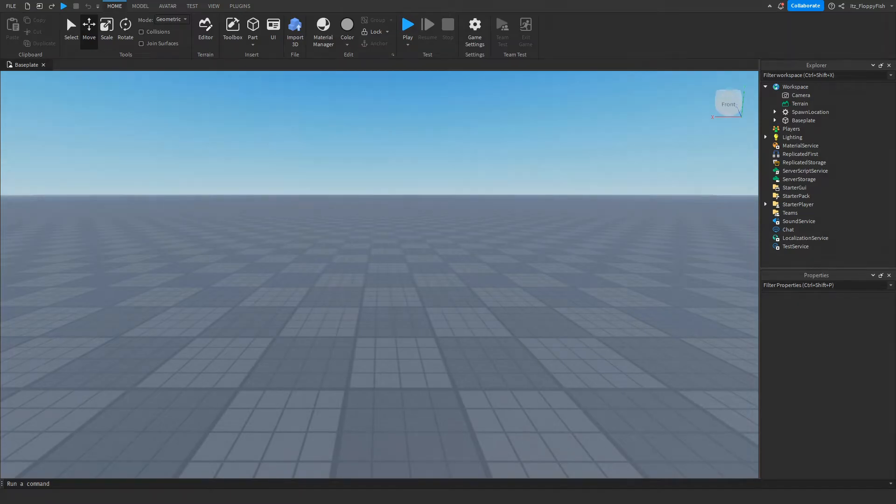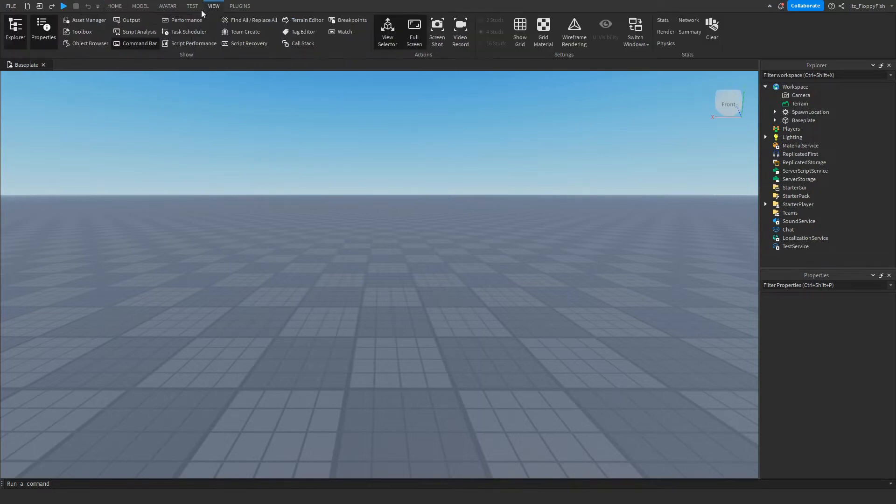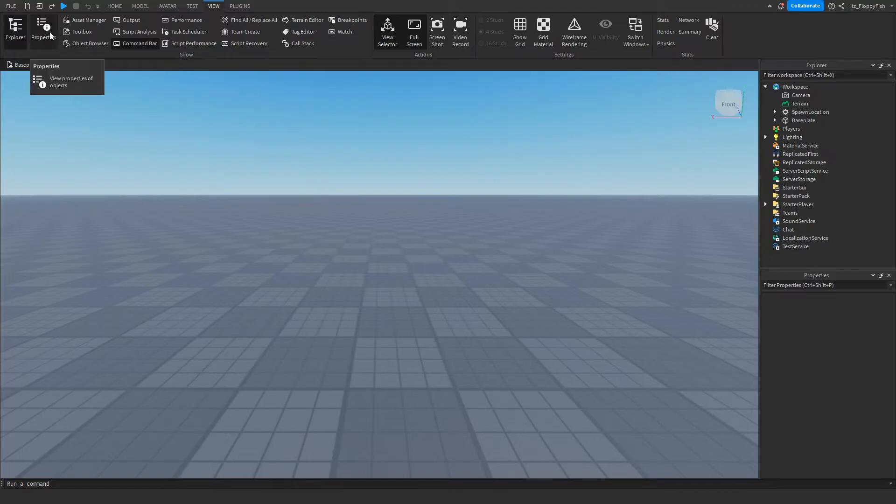So for starters we're going to want to make sure Explorer and Properties are open. If Explorer and Properties are not open we want to head up to the top bar here, click on View and enable Explorer and Properties.